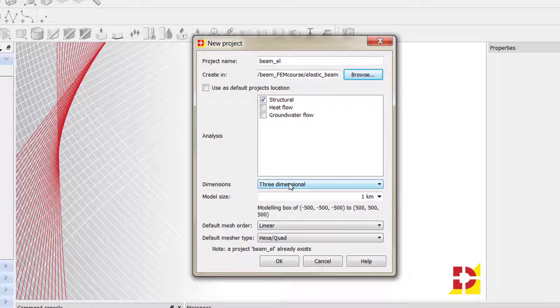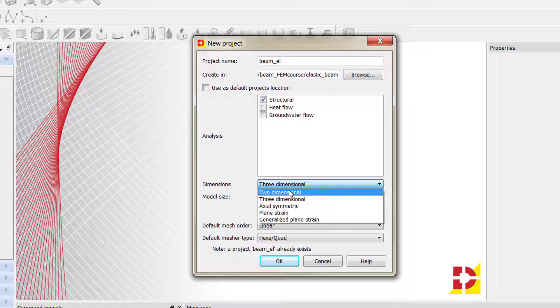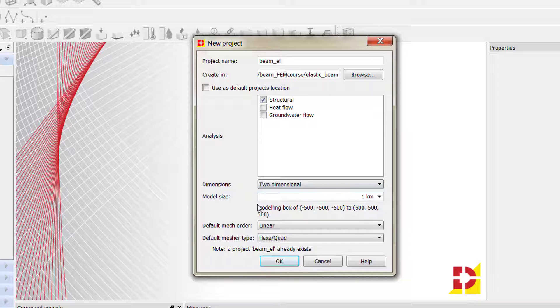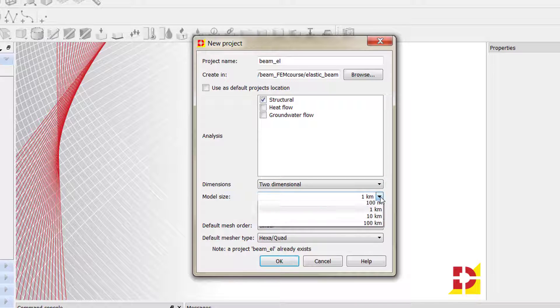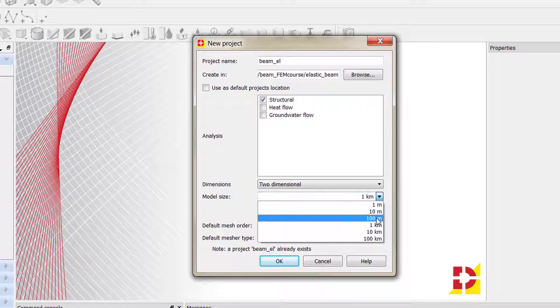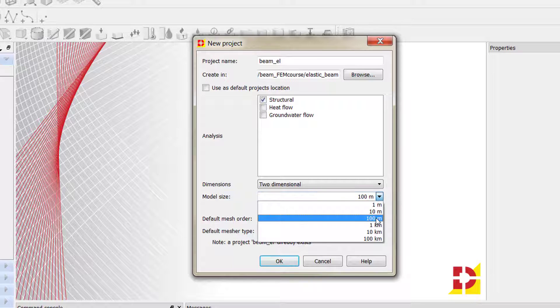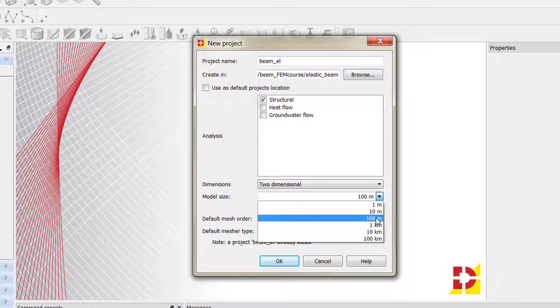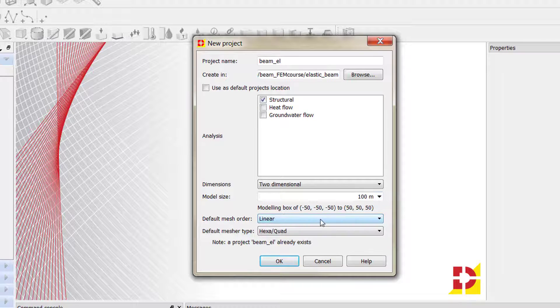The dimensions of the model must be two-dimensional because we're going to use linear elements or beam elements for the beam. The model size should be at least 100 meters. We have to consider that if we don't choose a proper length, for example if we choose 10 meters and our beam is higher than this length, Diana is going to complain and show an error message in the messages screen. So I recommend going for 100 meters.